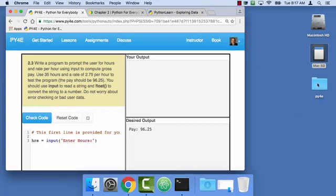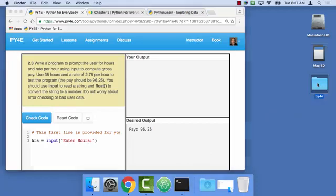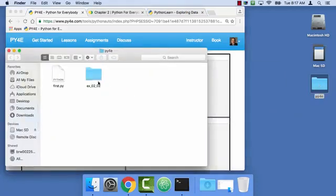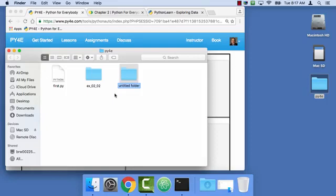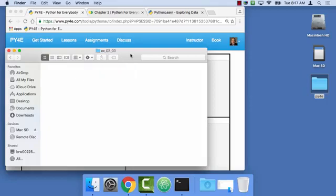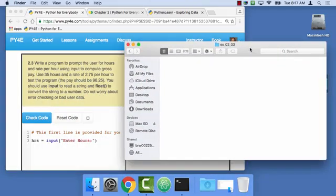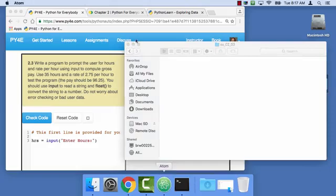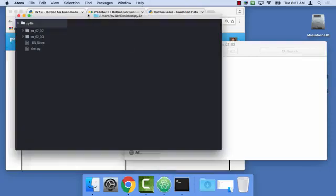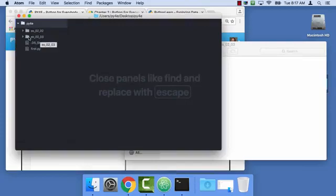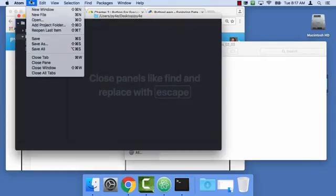So I'm first going to go into my Python for Everybody folder, and I'm going to make a new folder. Command shift N is what I just did there. EX0203 for exercise 3. And so there's exercise 3. And I'm also going to go into Atom, which is my text editor. And see, I have that folder.